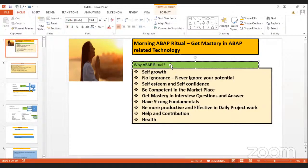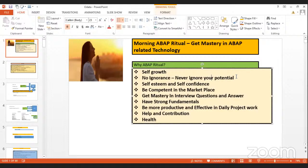Here is why we started the ABAP Ritual — these are the purpose, the code of honor. The purpose is self-growth: we have immense potential that we have to utilize. We need to keep our self-esteem and self-confidence up, be competent in the marketplace, get mastery in interview questions and answers, have strong fundamentals, and be more productive and effective in daily project work.